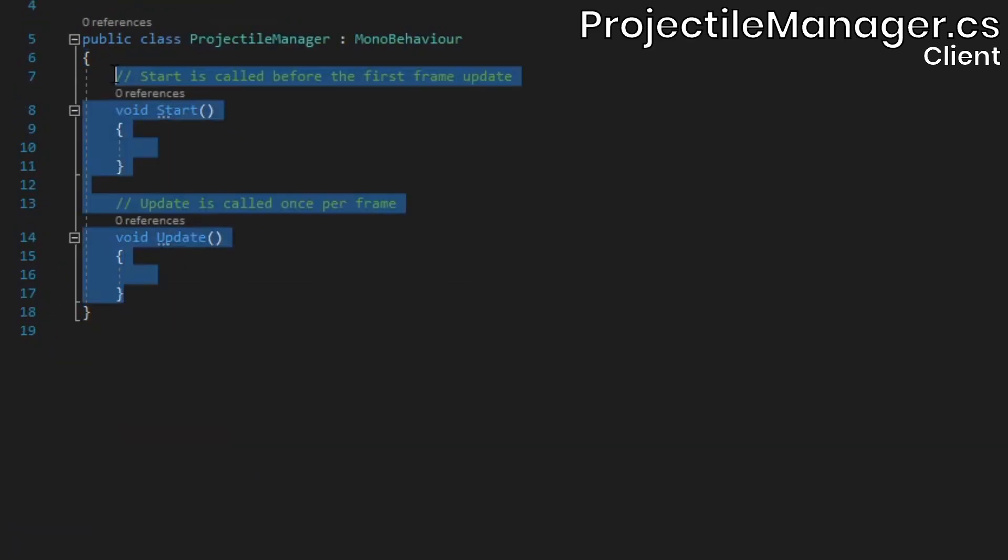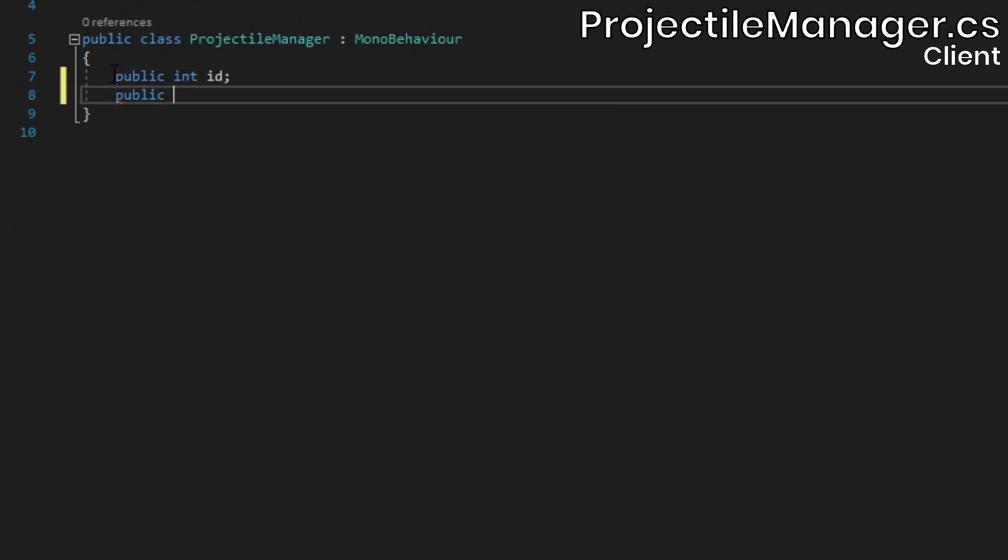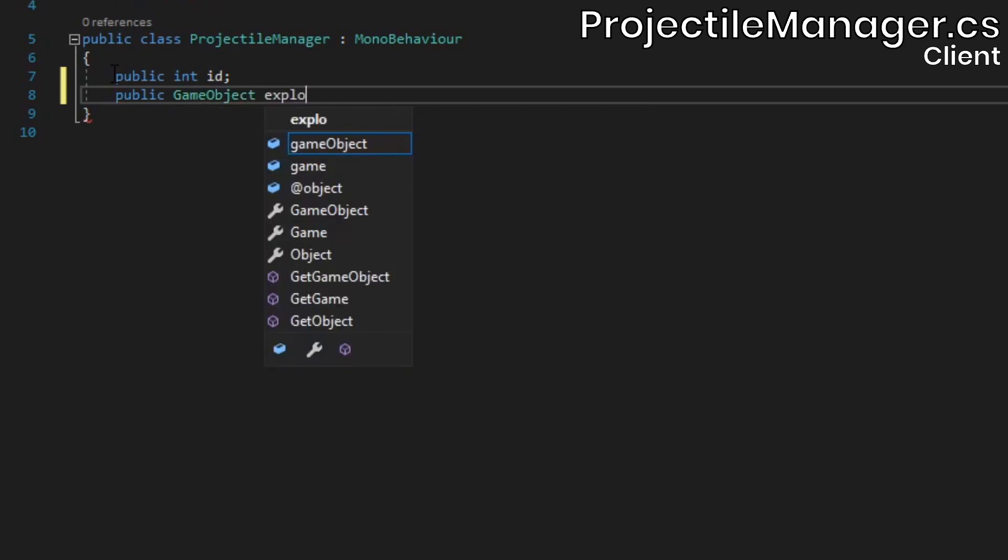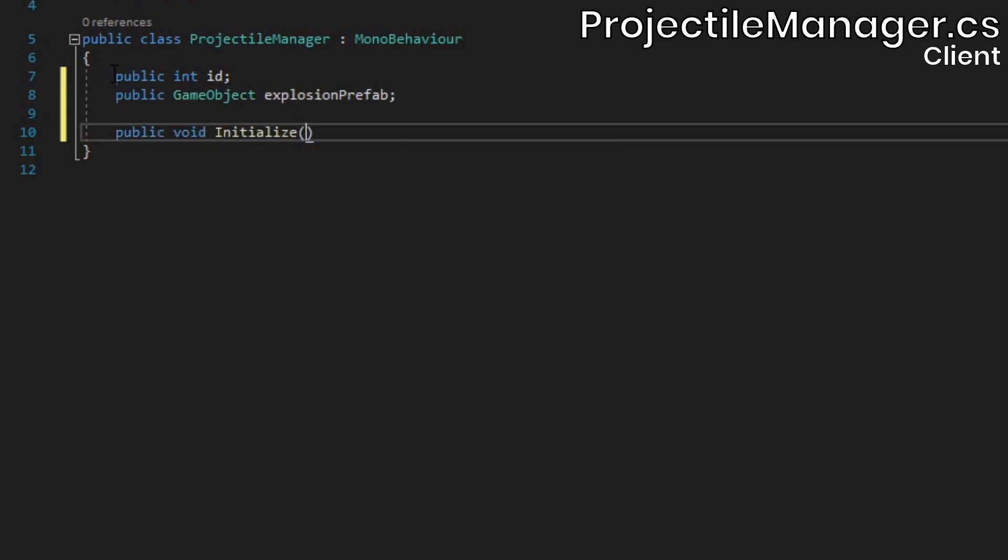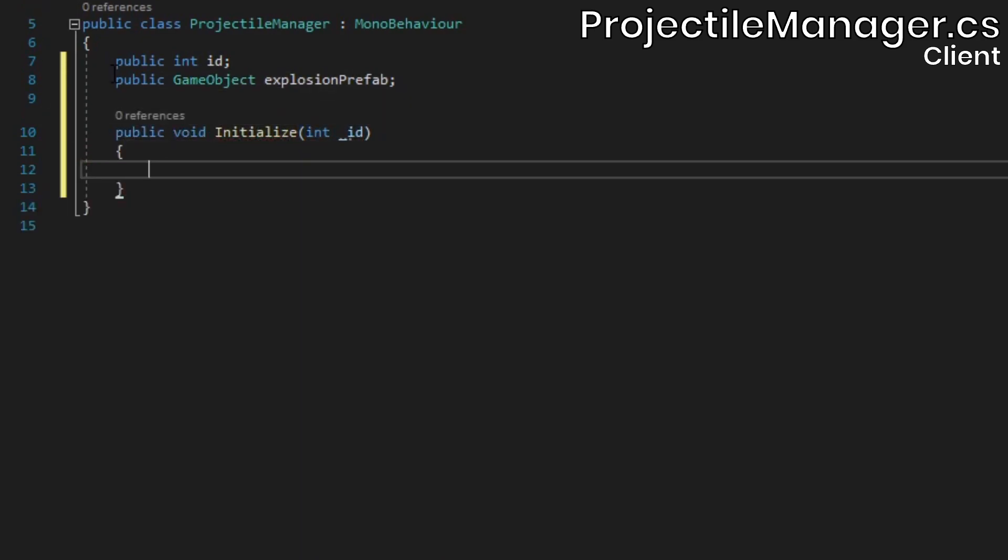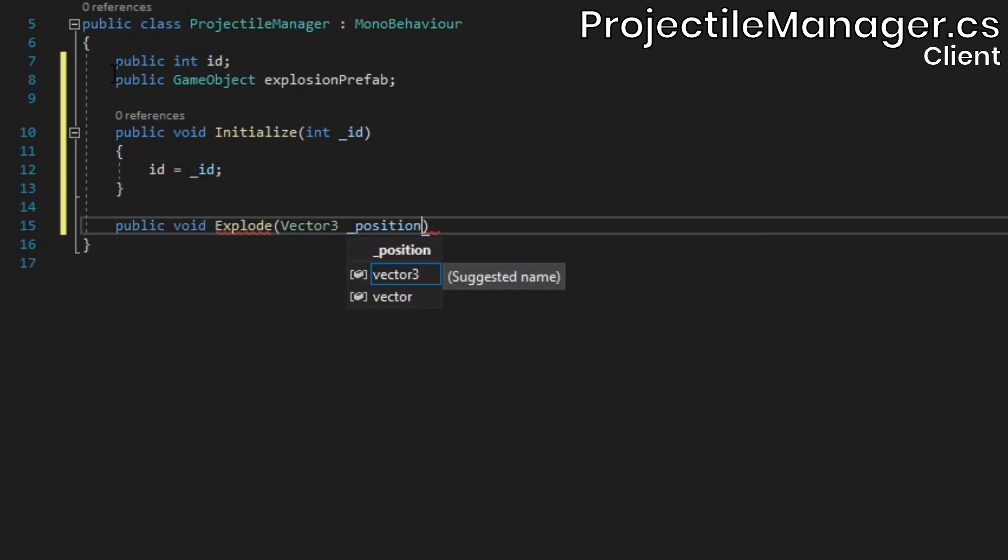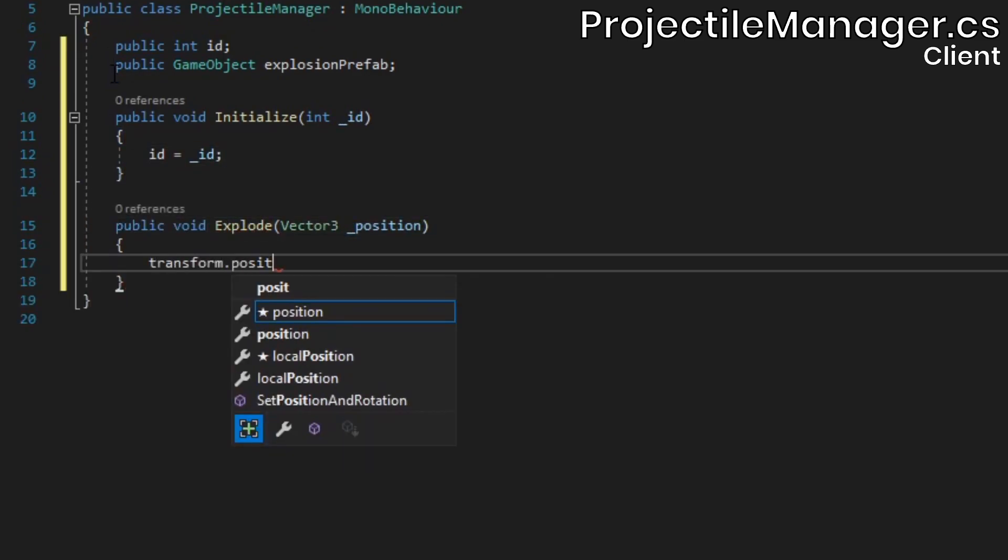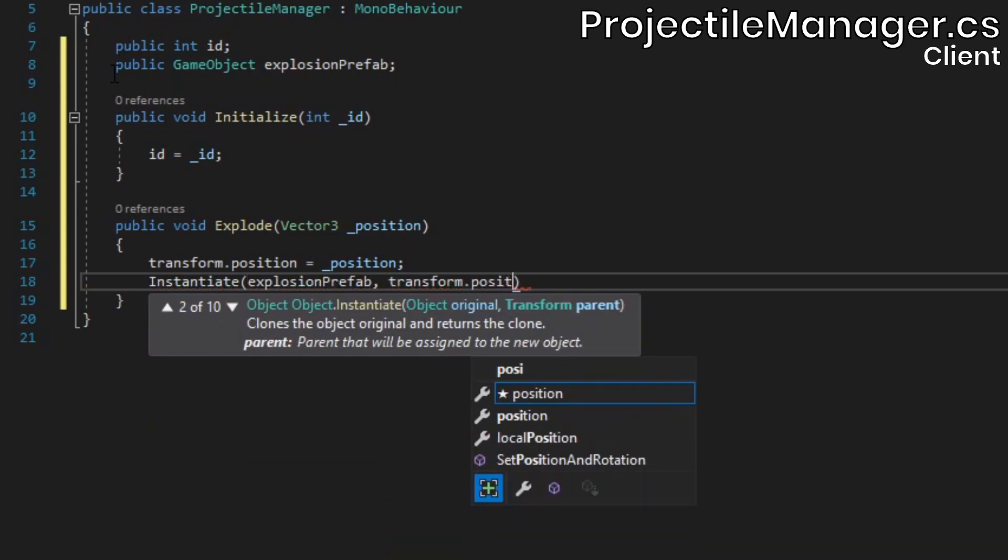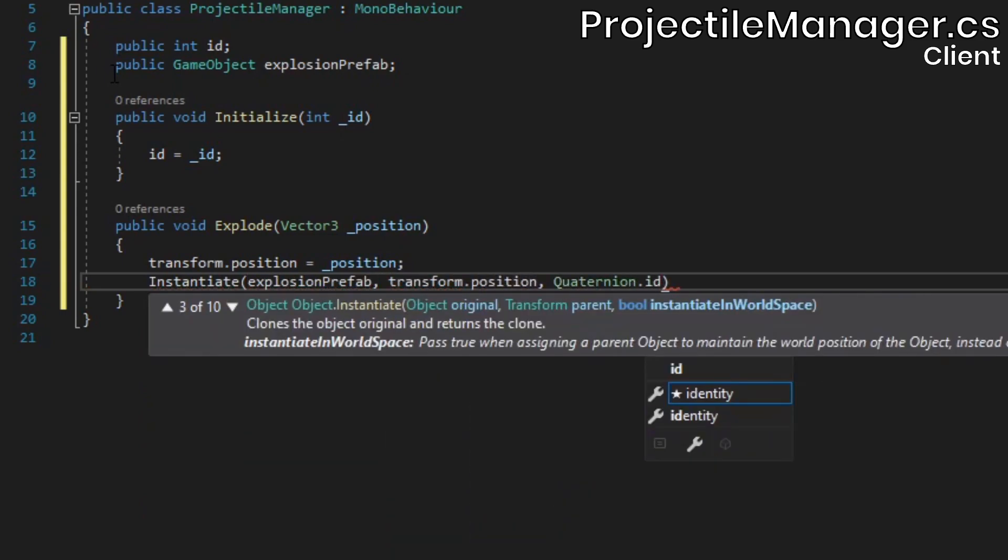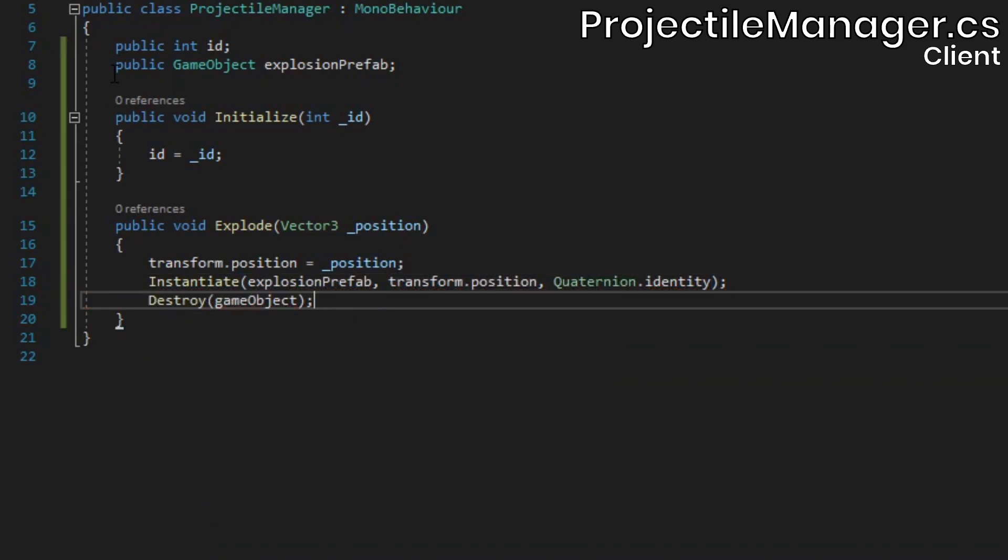Remove the projectileManager's contents, and add fields for the ID and explosion prefab. Then create an initialize method, which will simply set the ID and an explode method. Inside, set the projectile's position, instantiate a copy of the explosion prefab, and then destroy the projectile.